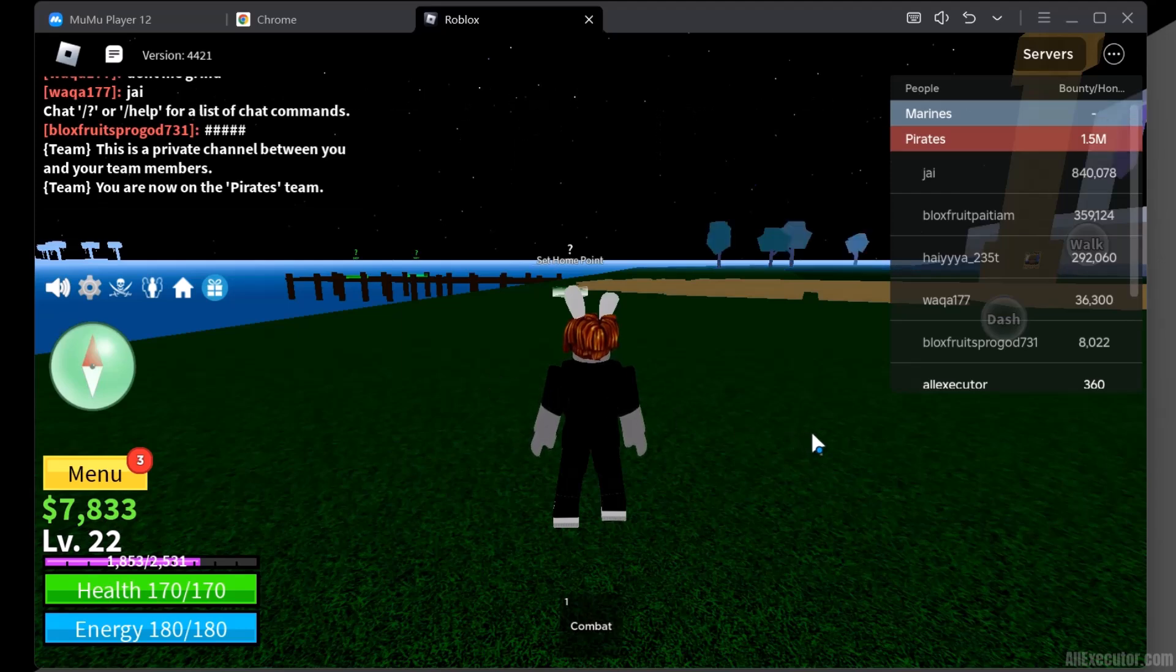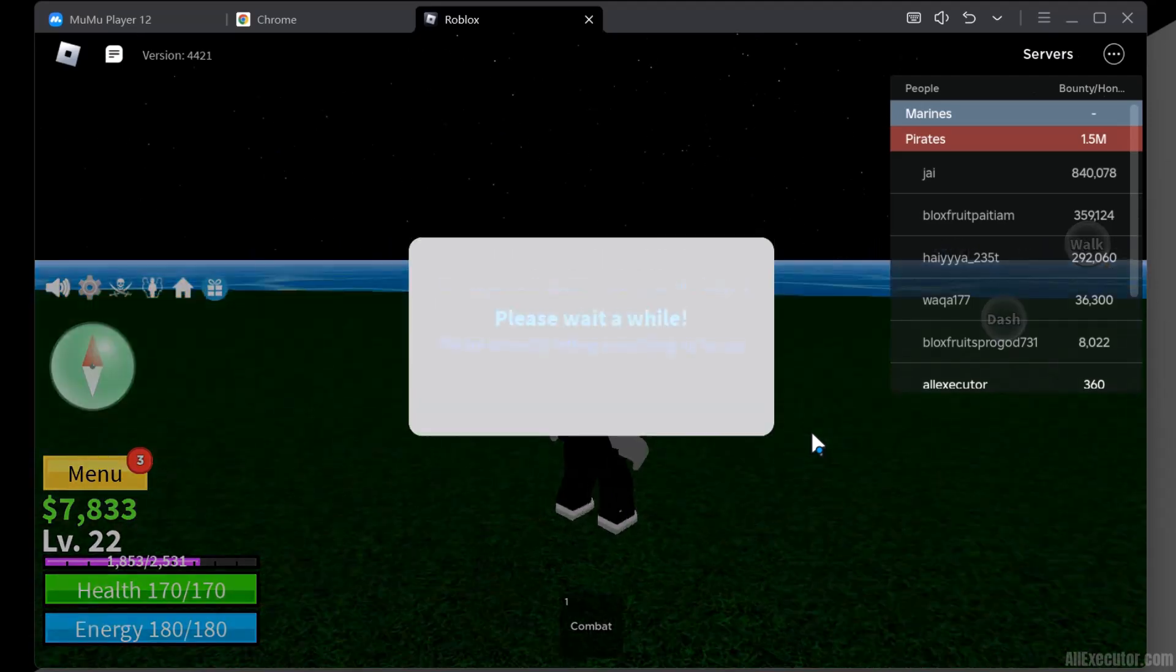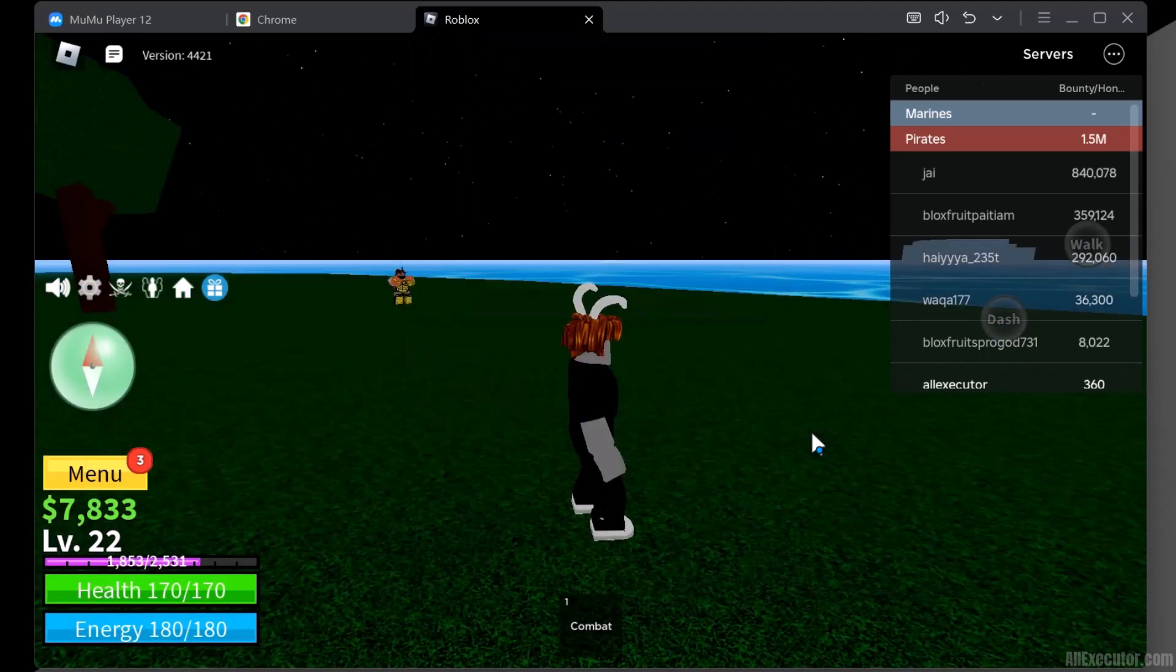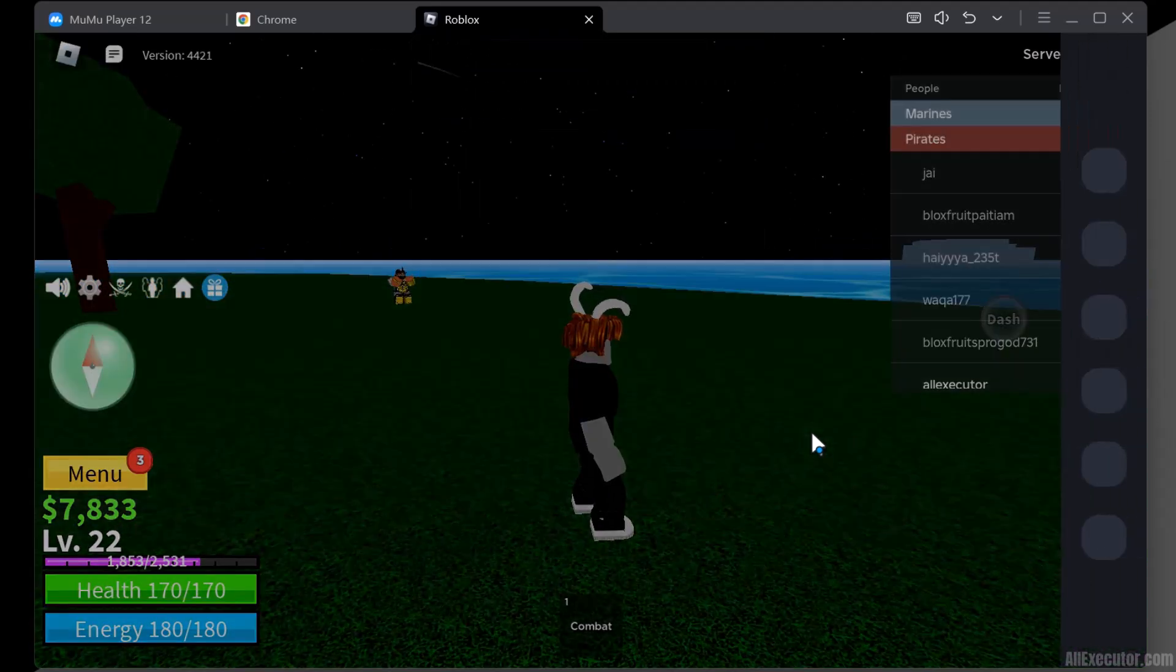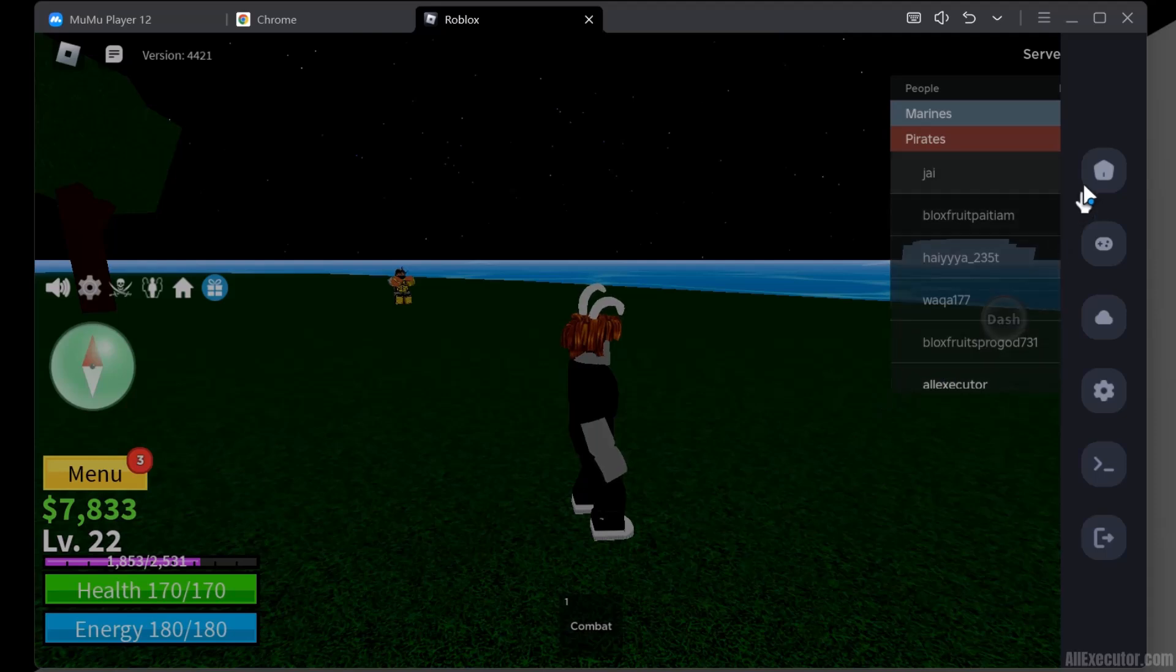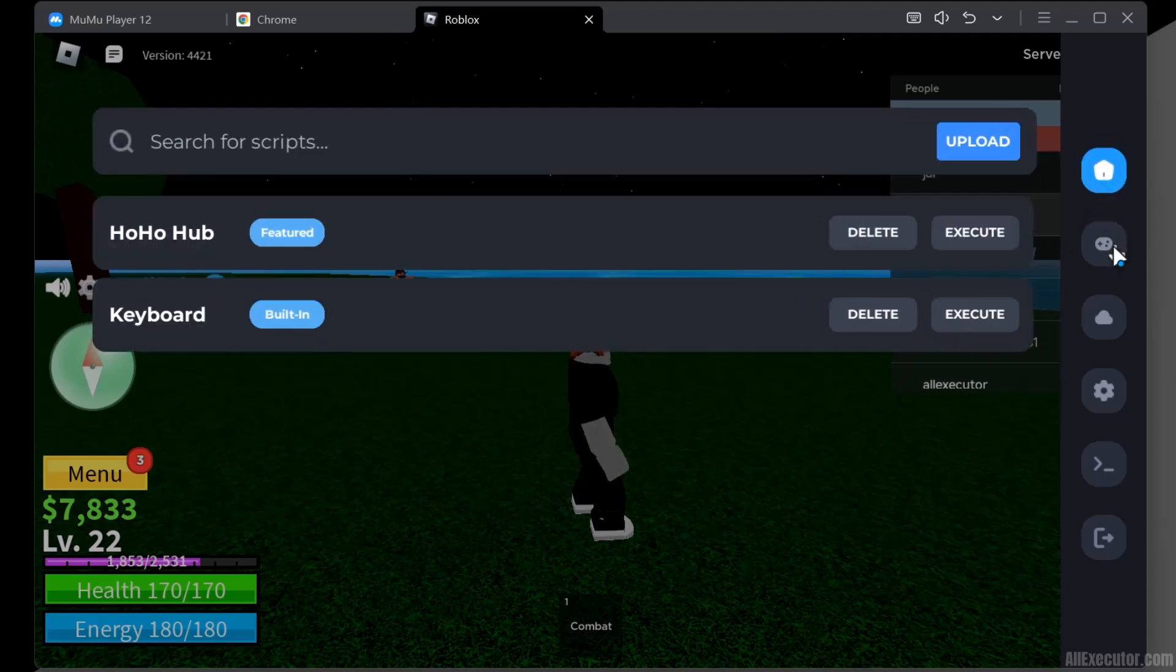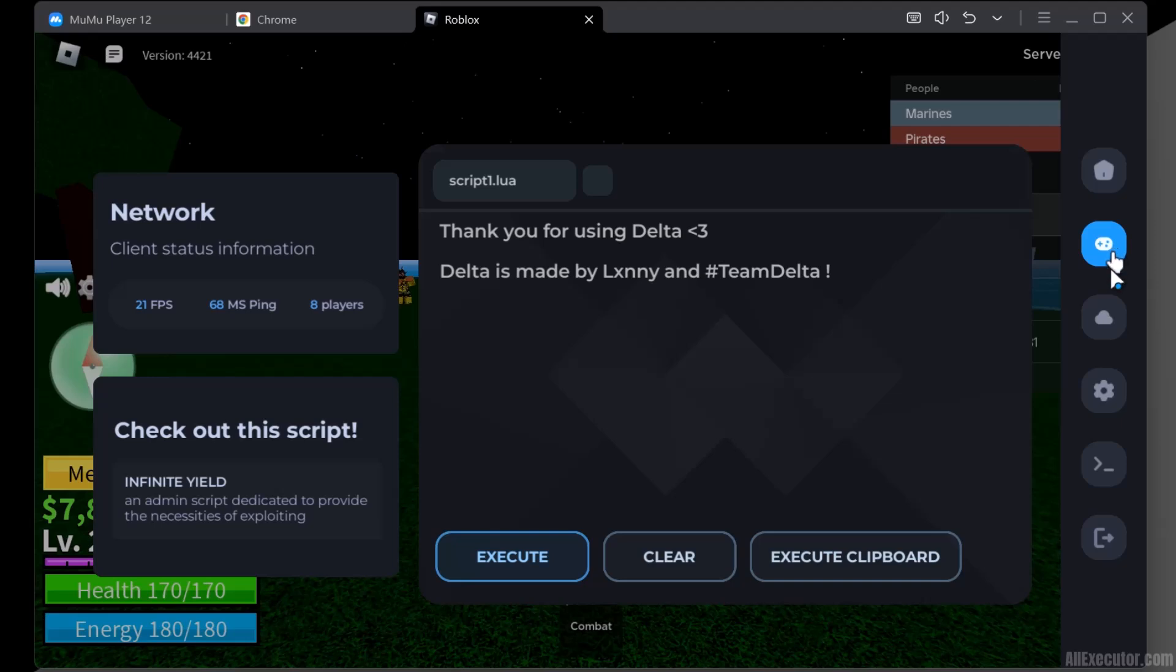Roblox game is now loading. Start and play the game. After a few seconds, the Delta Executor menu will pop up. Now you can exploit the Roblox game using Delta Executor. Enjoy!